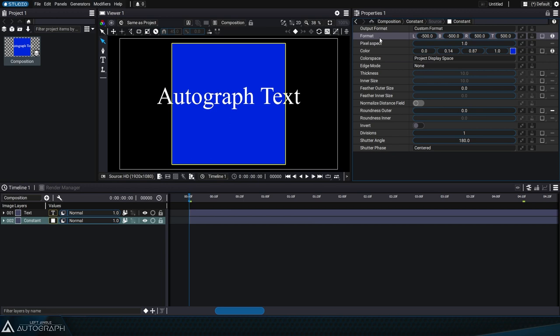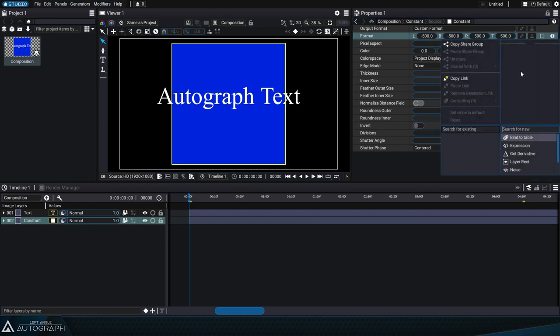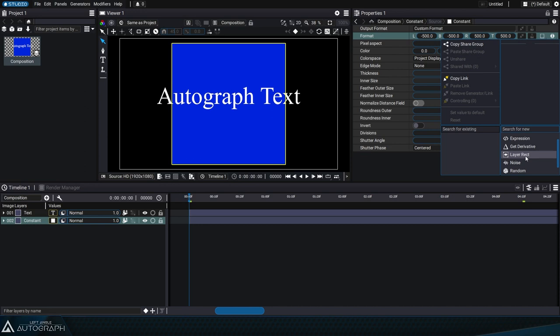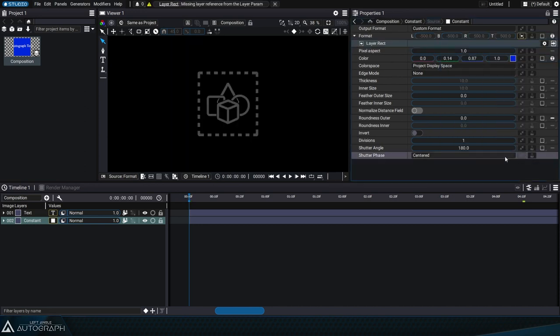We can also define the format by connecting a layer-rect generator. The purpose of the layer-rect generator is to inspect a layer's bounding box and define a format based on those four values. When we add a layer-rect generator, Autograph displays an error.